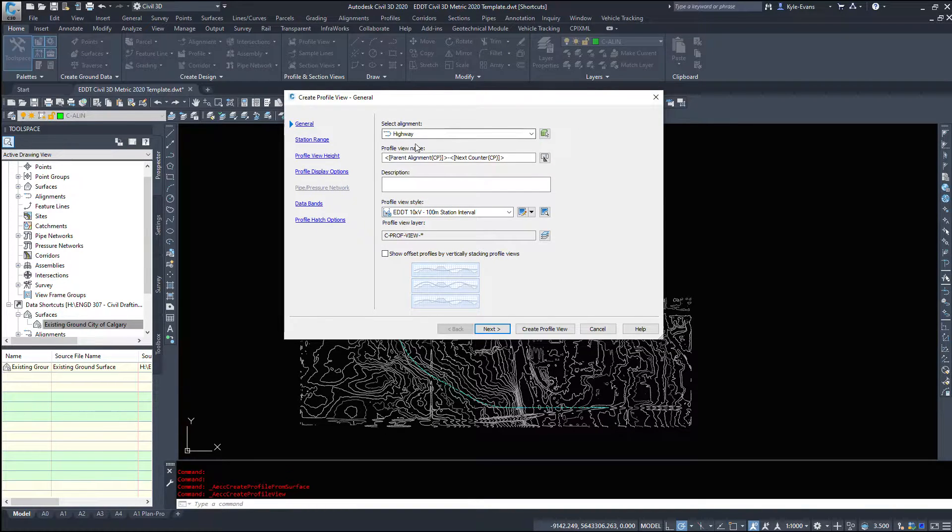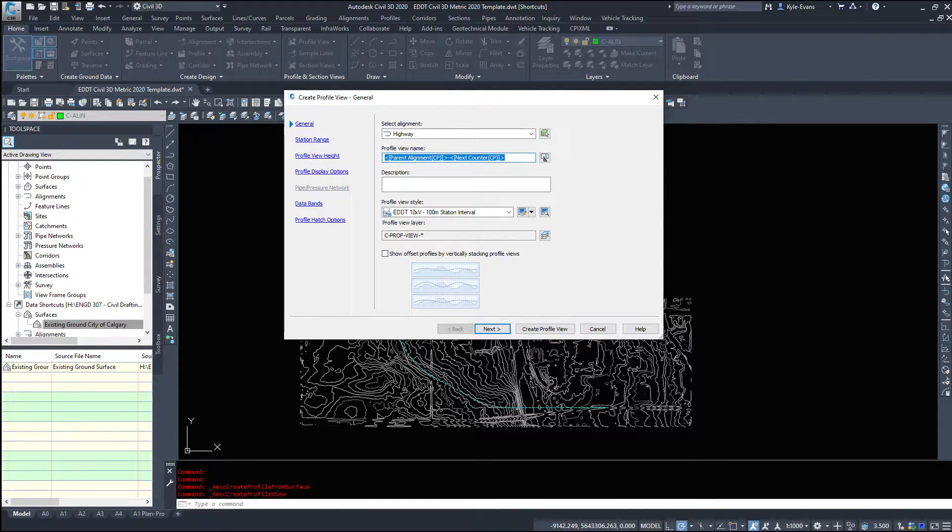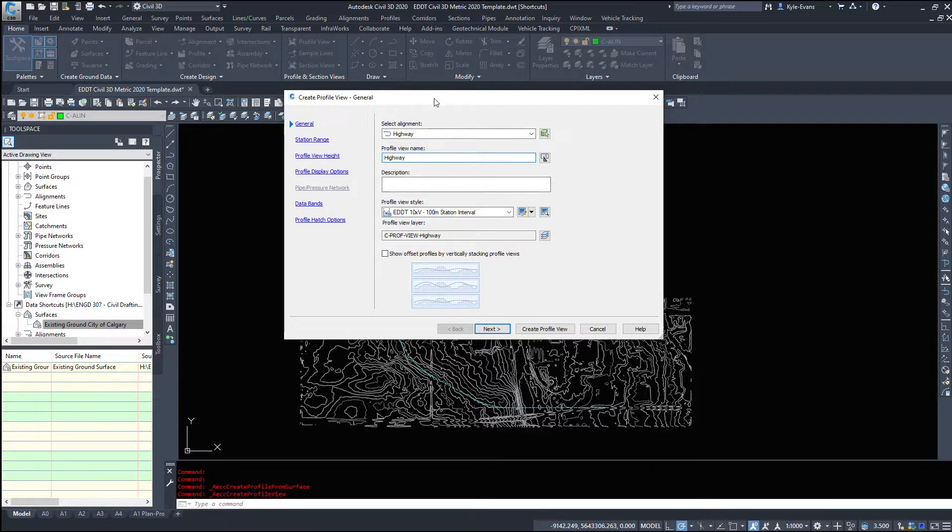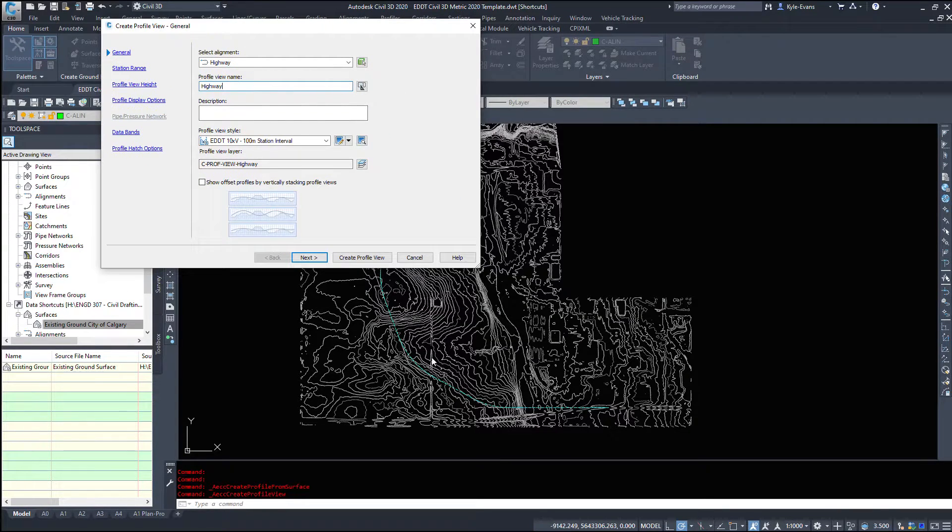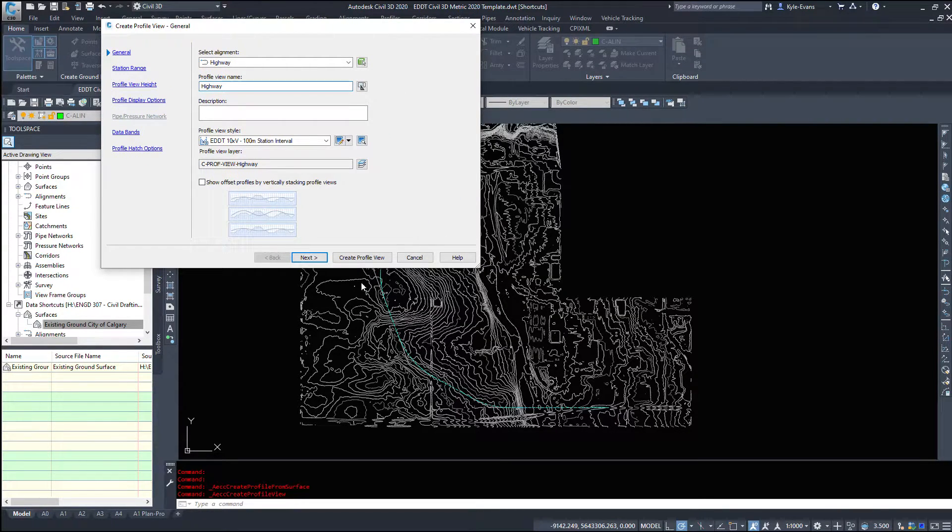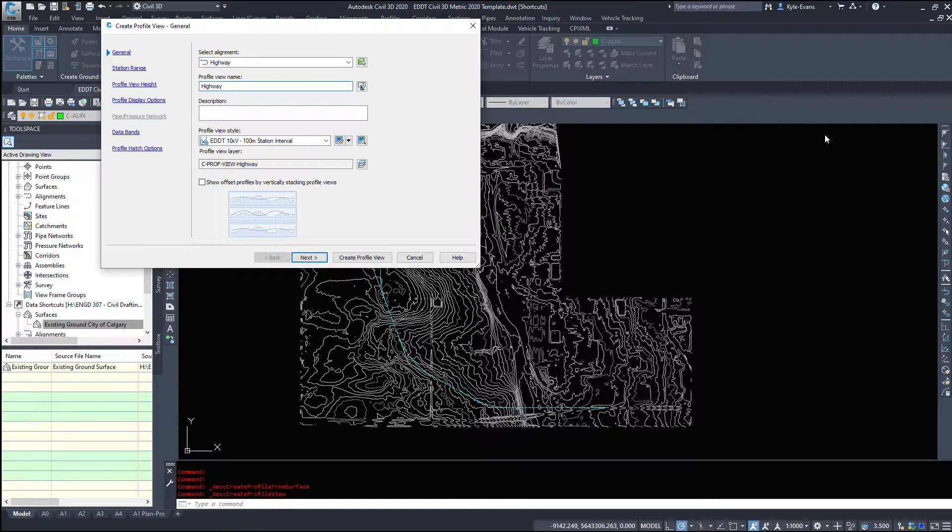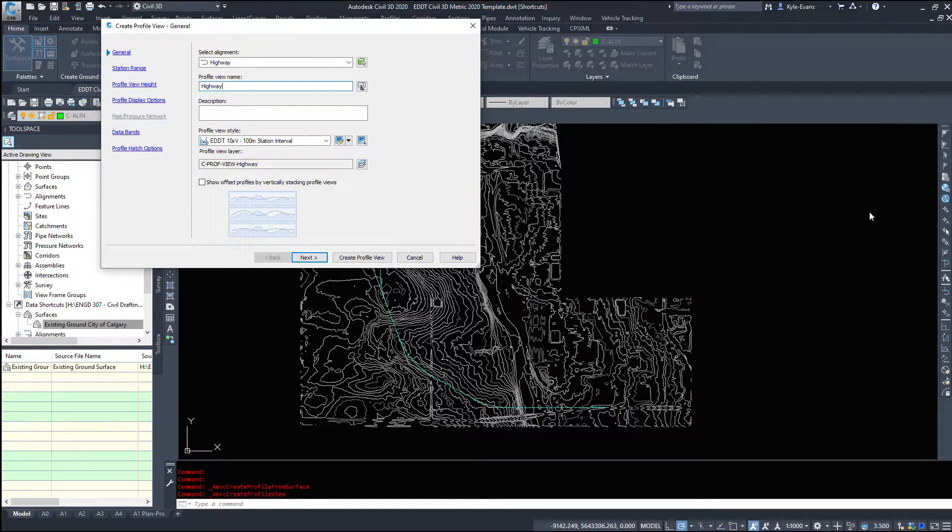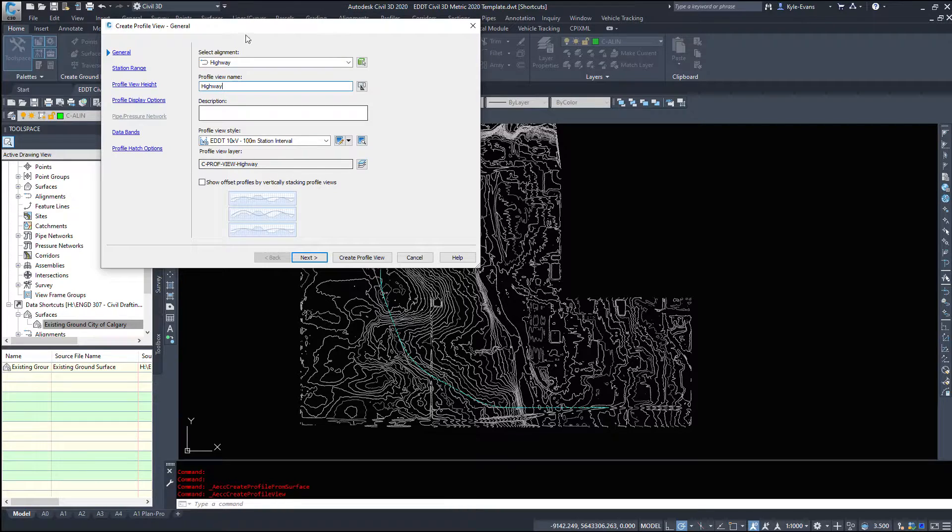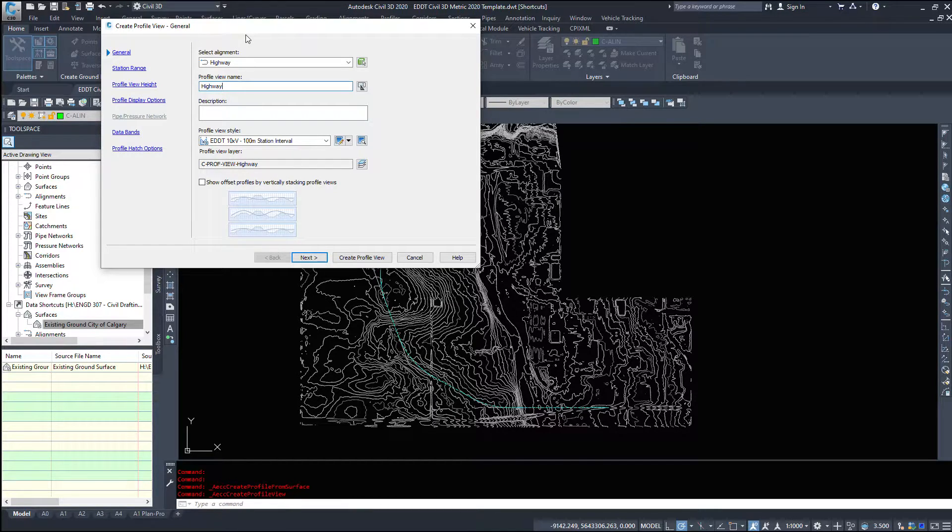So let's click the draw profile view button and take a look at the options. So again we can change the alignment if we want. The profile view name I like to name this the same as my alignment just to keep things straight. If you have multiple alignments it's easier to find highway and highway and 50th Avenue and 50th Avenue instead of having profile view name dash one dash two etc.